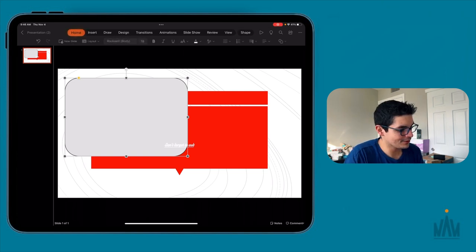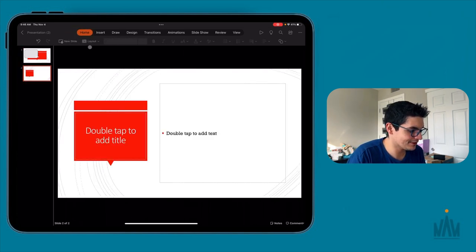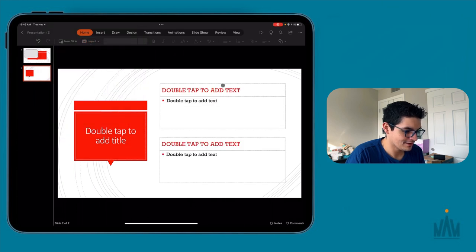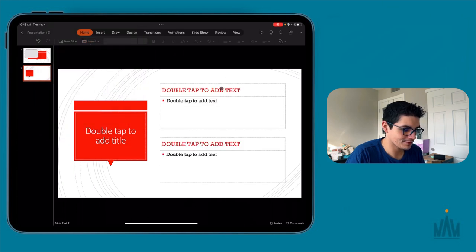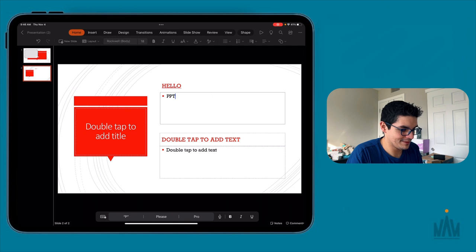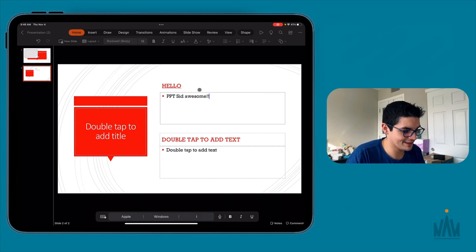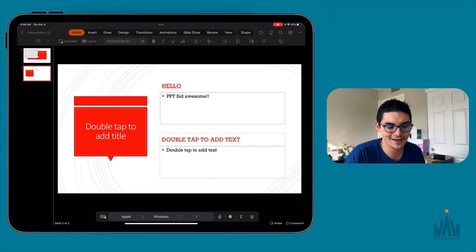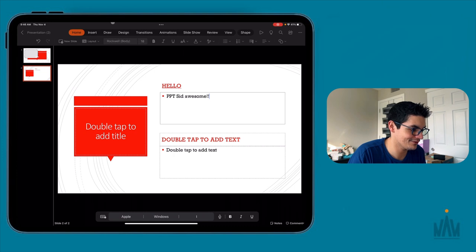Let's go back to the home page, add a new slide, change the layout, and double-tap to edit. We'll say 'hello' and 'PPT is awesome.' It's very familiar to people who've used PowerPoint in the past — it just now works in this awesome form factor with the iPad and iPadOS 15.